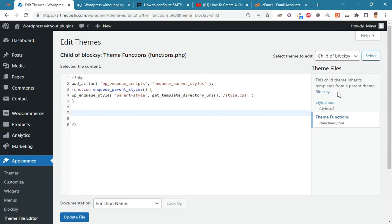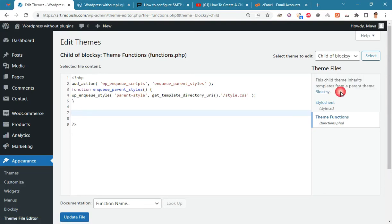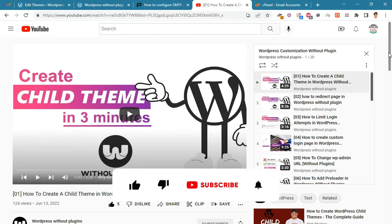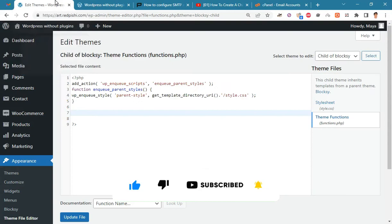As you can see, I am using the Bloxy child theme. You must create a child theme before making any changes to functions.php. Otherwise, the applied changes will be lost after each update. Watch video number one on the channel to learn how to make a child theme.